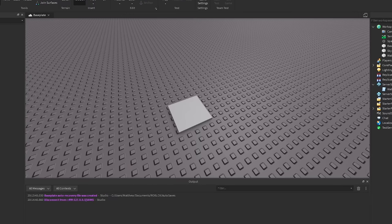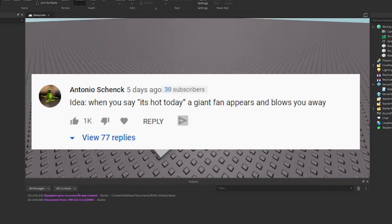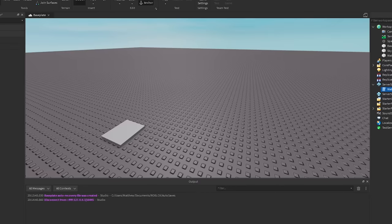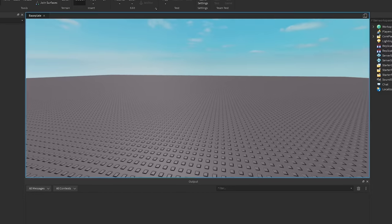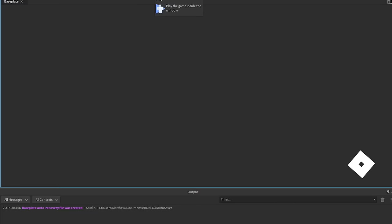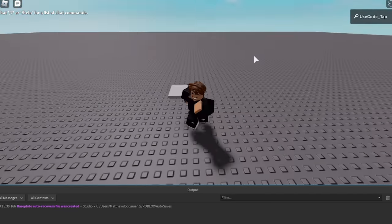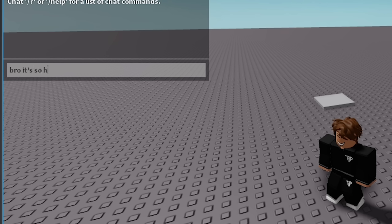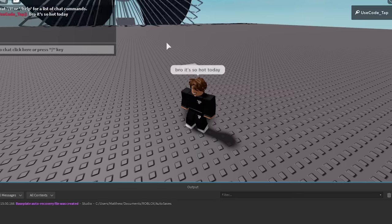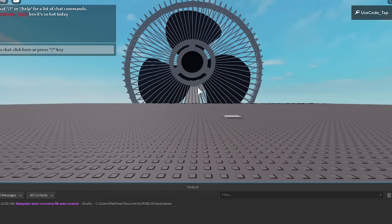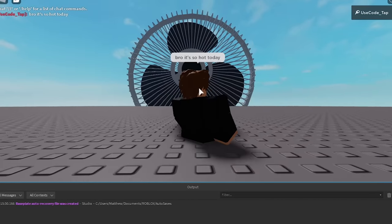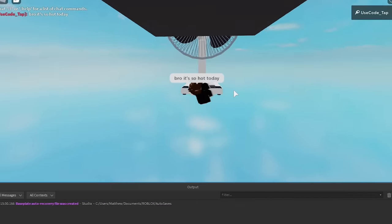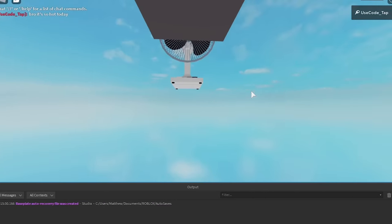Alright so for the next one we got, whenever you say it's hot today, a giant fan appears and blows you away. Let's see how that works. Alright so as you can see here, I actually tested it before and it's actually so funny. Okay here we go though. Alright so you go ahead and type in the chat and you're like man, it is hot today. Bro it's so hot today. And as you can see what happens is, this fan appears out of nowhere. It starts making windy noises and it takes a second but it actually just, oh okay, now I'm dead.